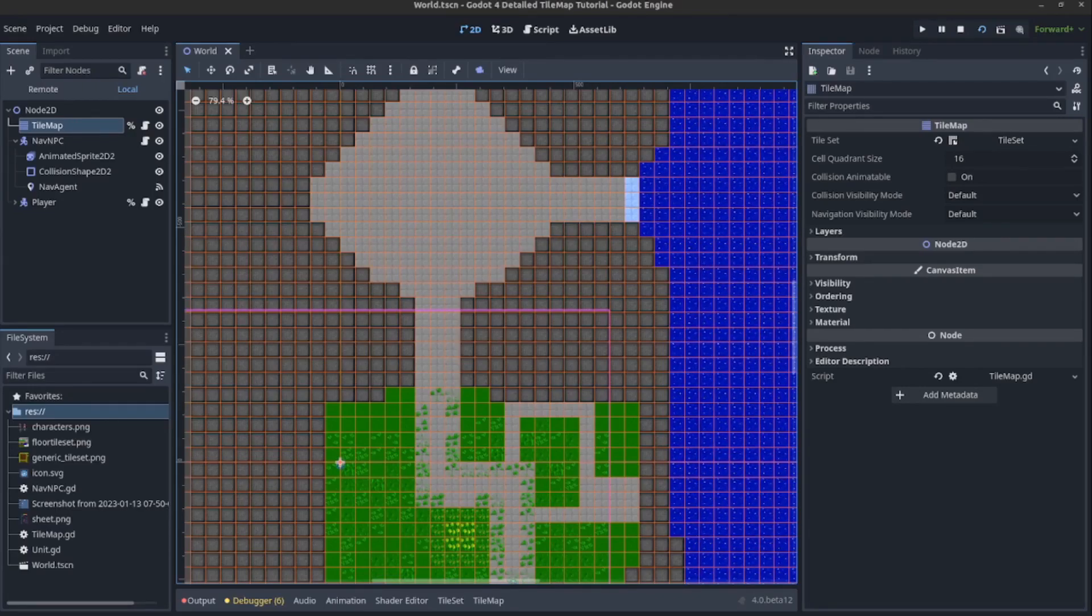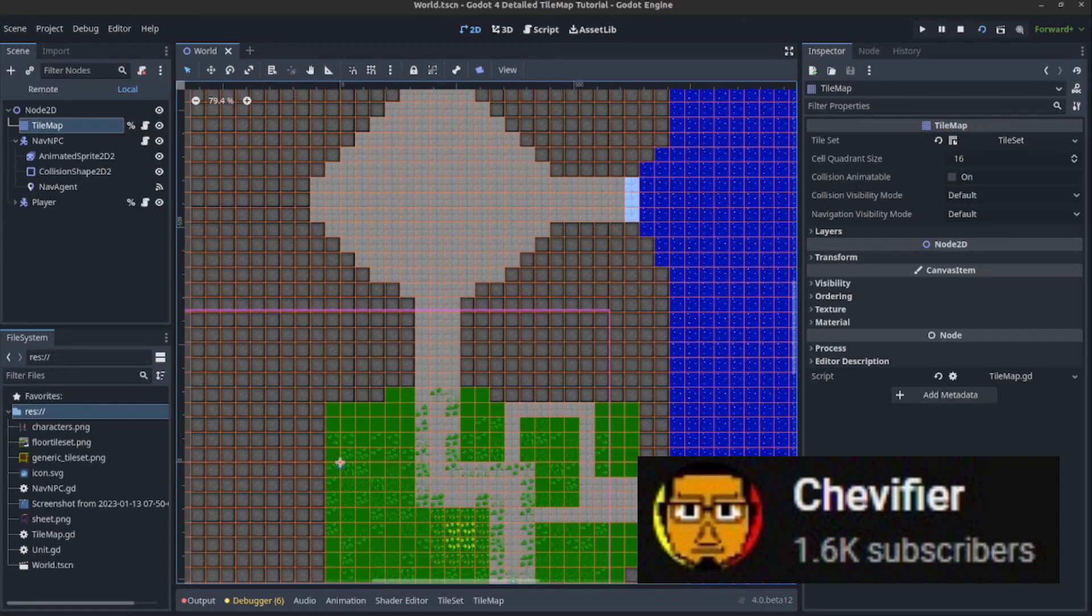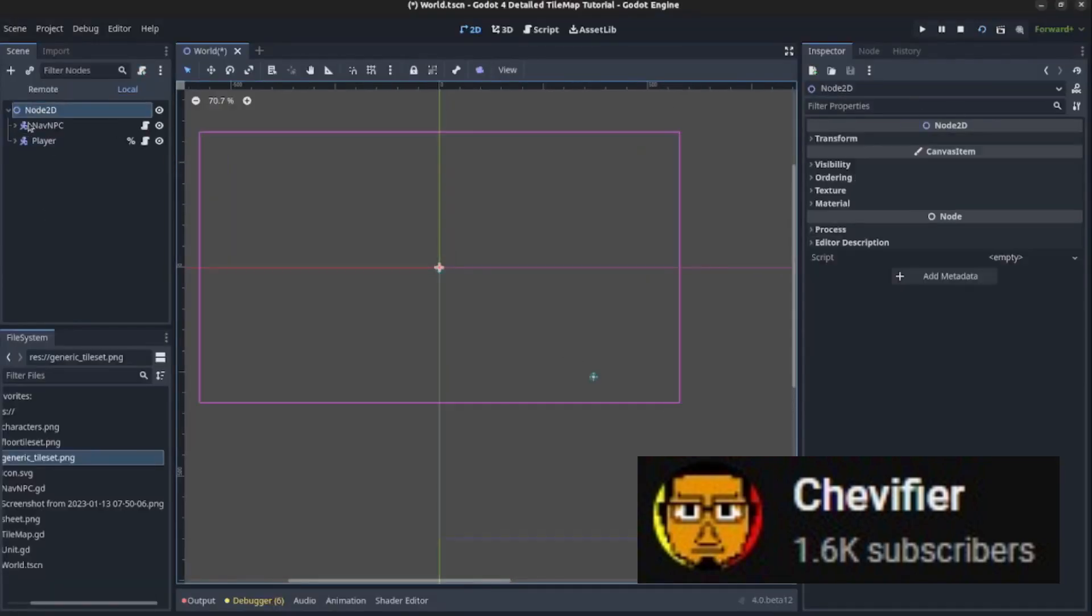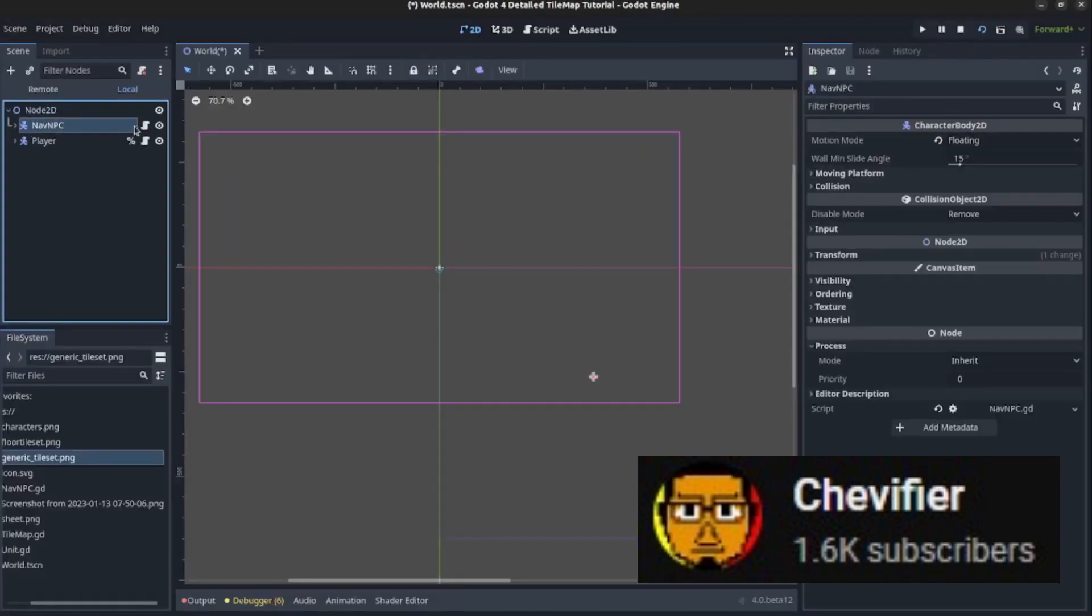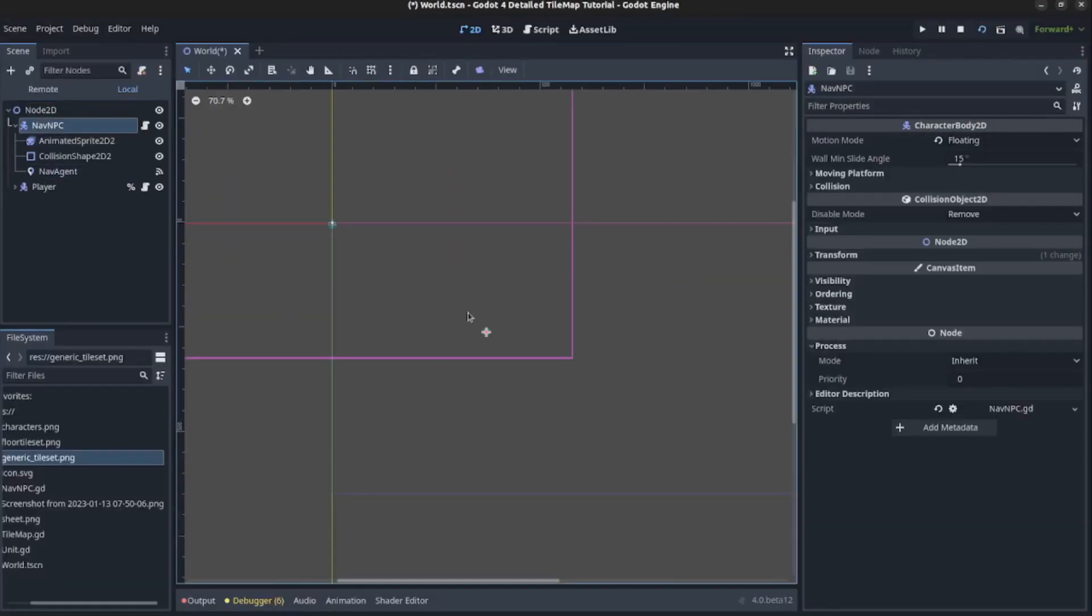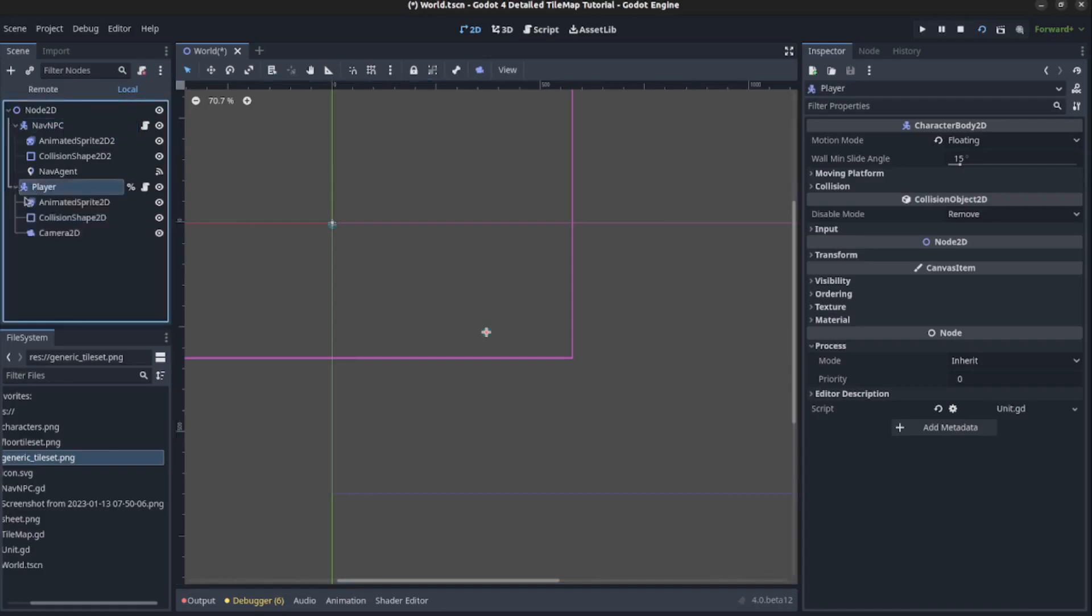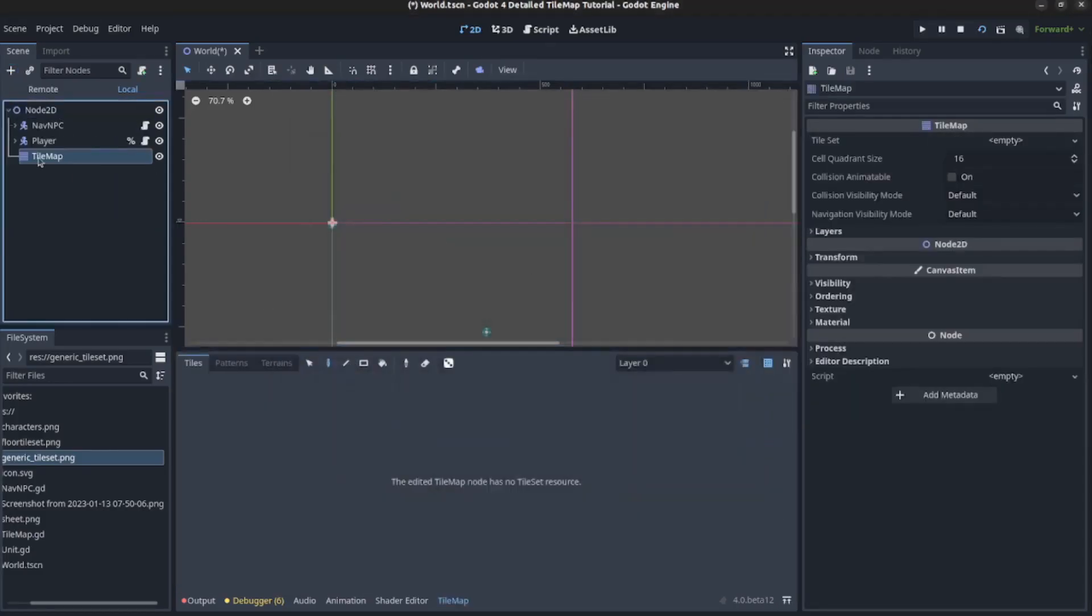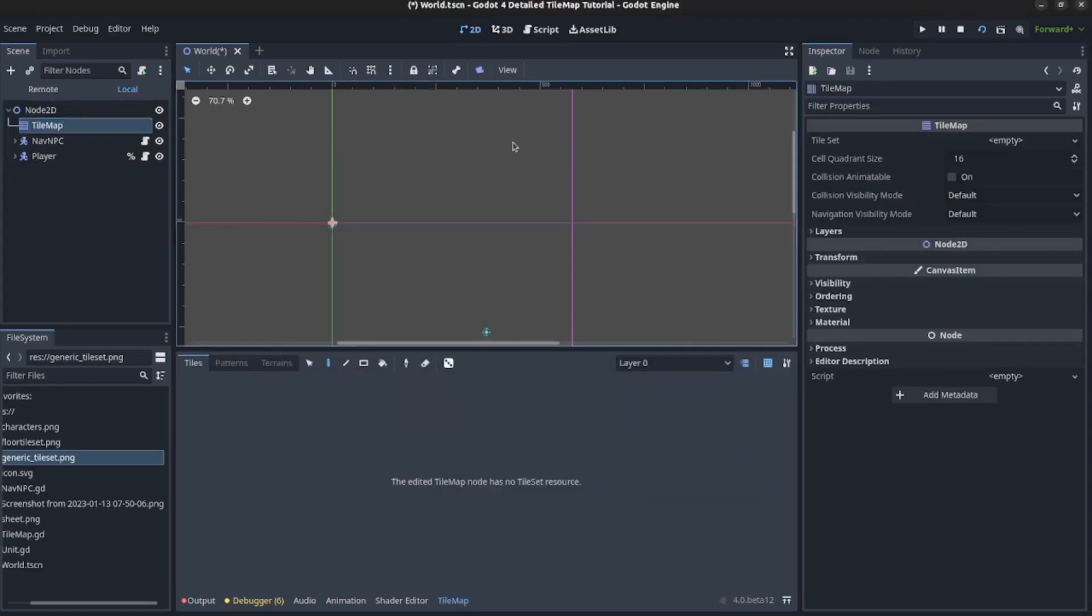So we can turn to Chevifier for a deep dive into all the features of the new tilemap system in Godot and how it all works together. Chevifier is one of the best Godot tutorial makers out there, so you know that this is going to be of the highest quality. Go over there and watch the full video now.